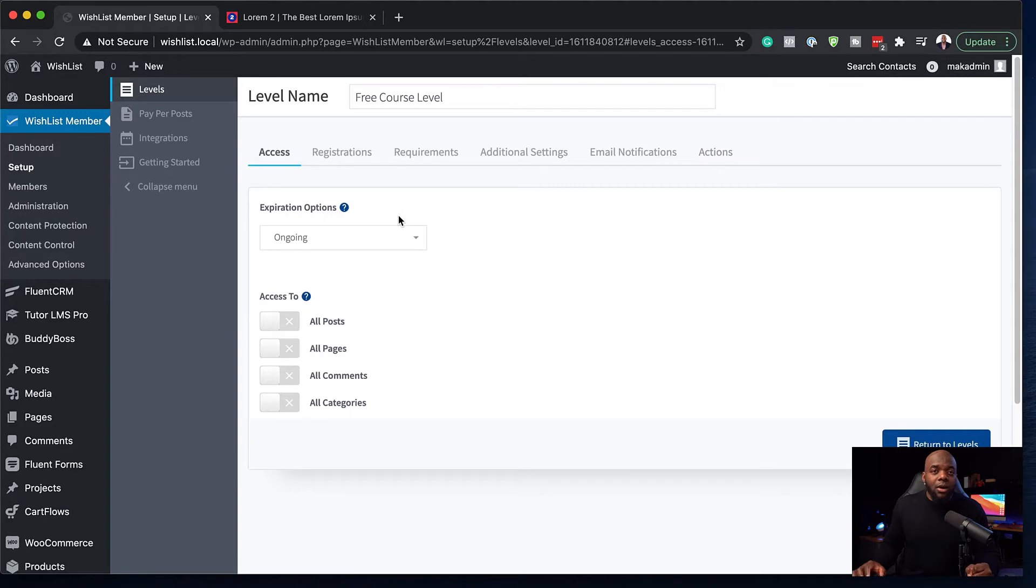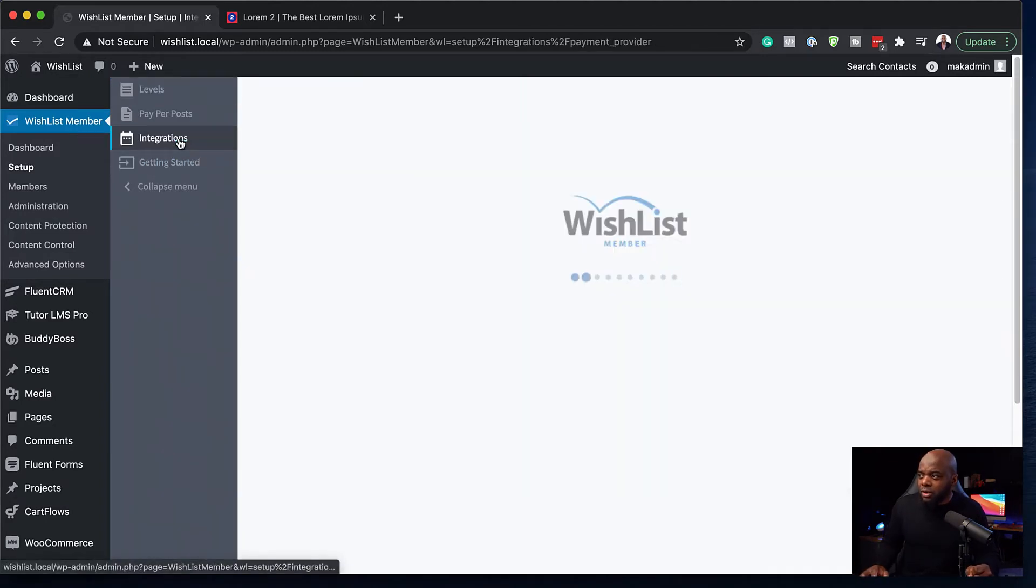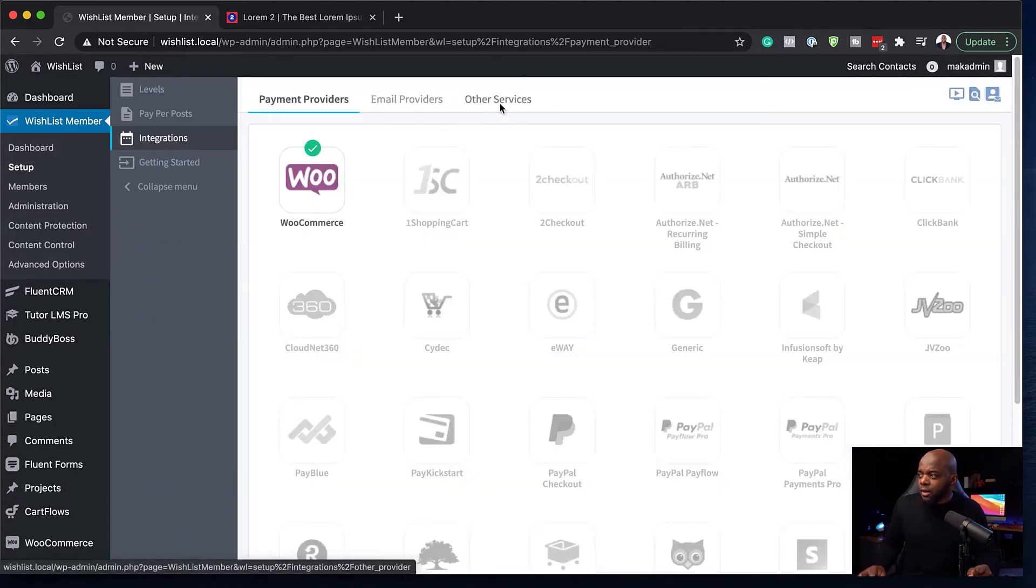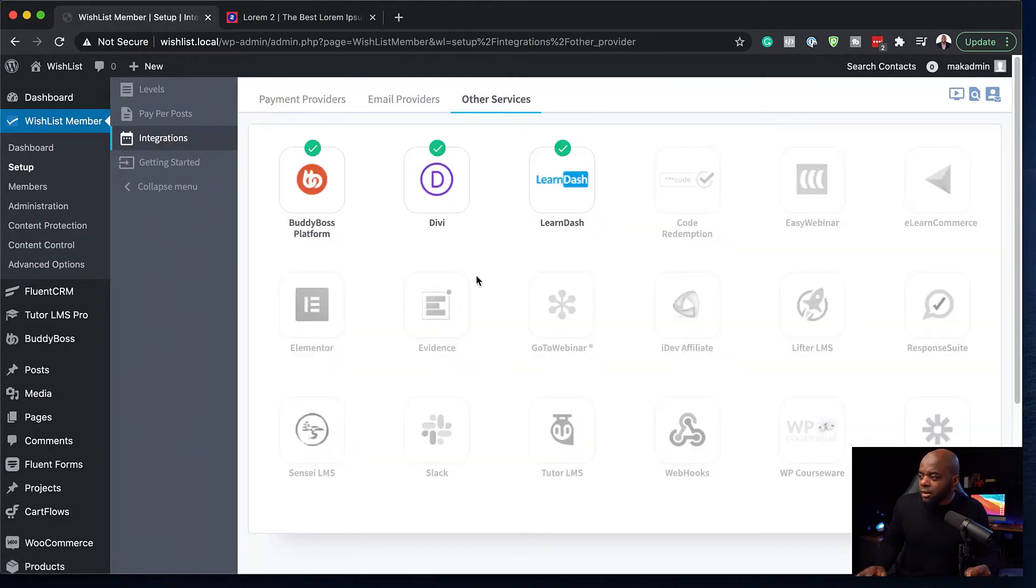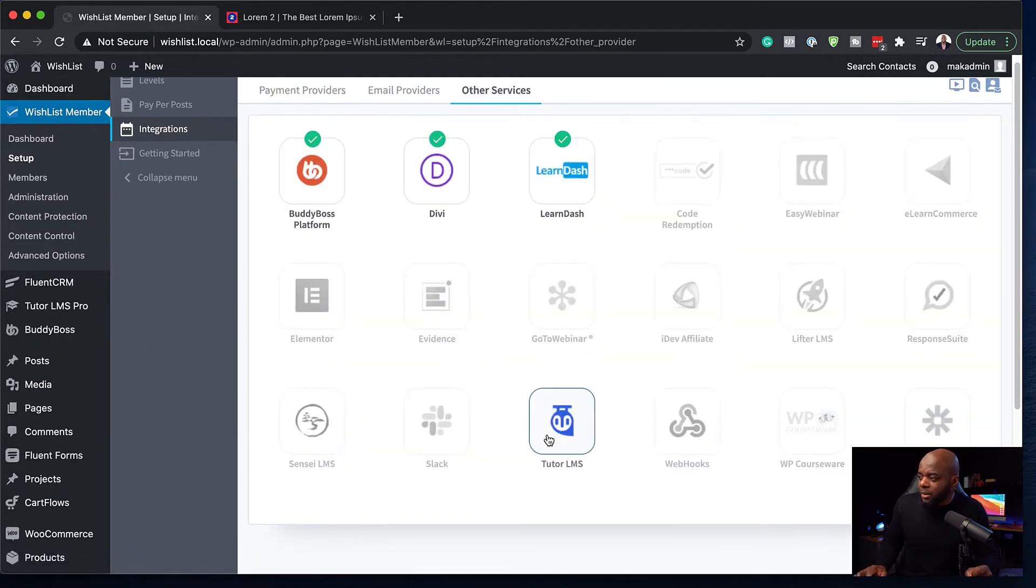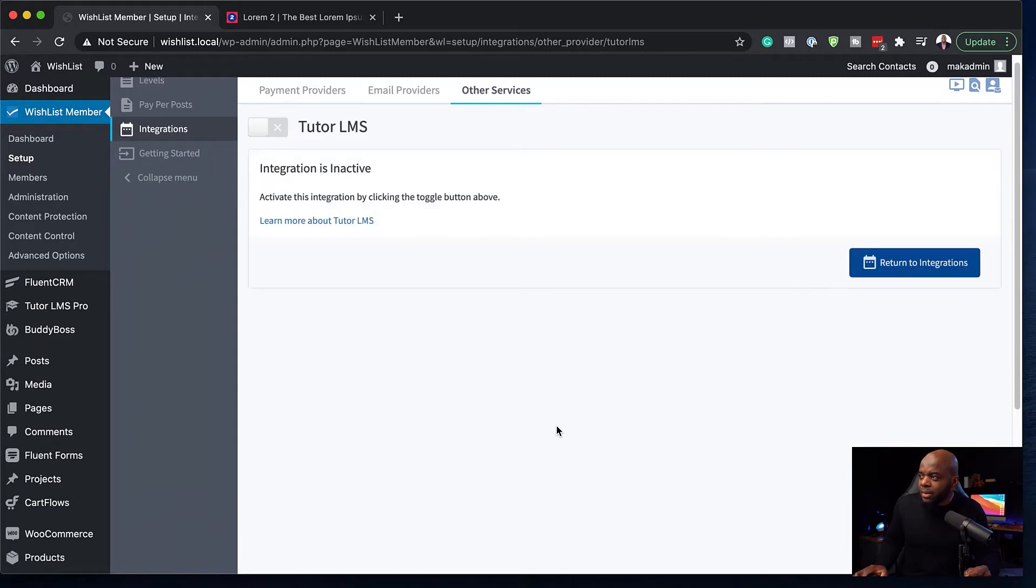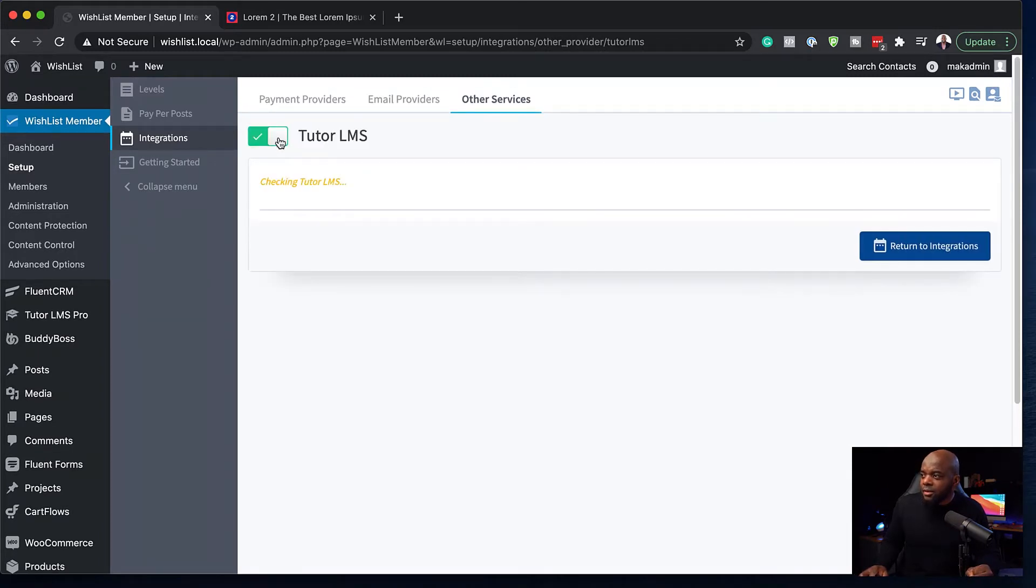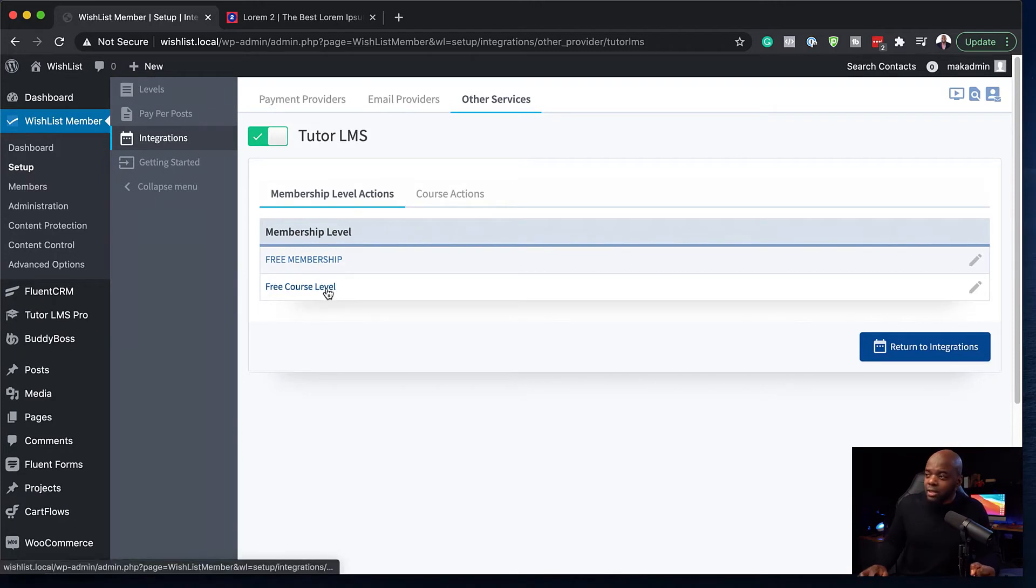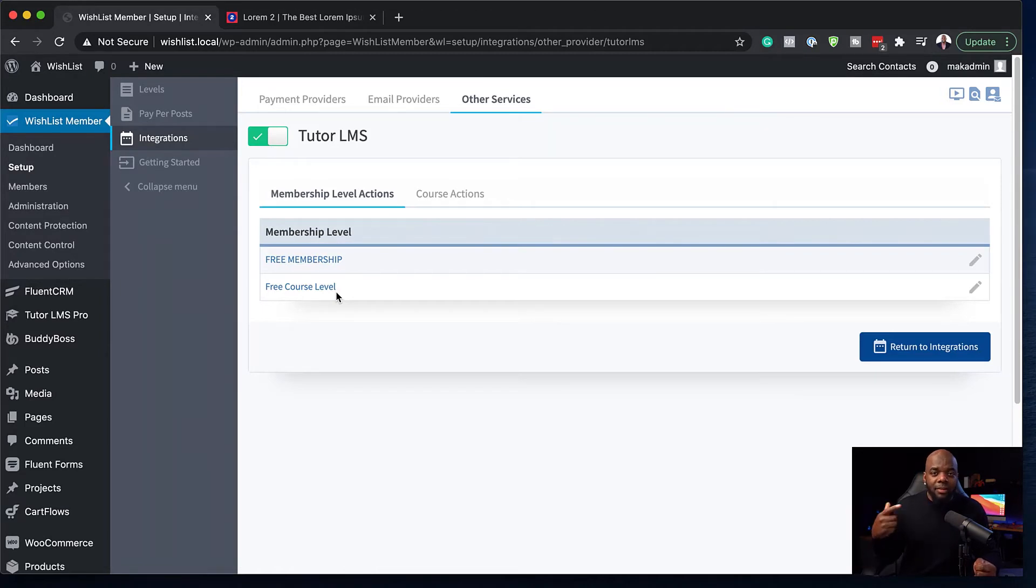So now that I have my level, the next step now is to head over to the integration. I'm going to come over here to integrations, other services, and Tutor LMS is right here. So I'm going to click on Tutor LMS, activate it. So now we can see we have our membership levels. How this works is we want that when someone is added to that membership level, they are automatically enrolled onto our free course.